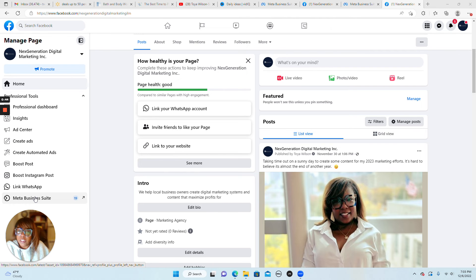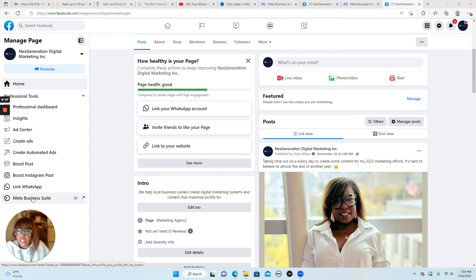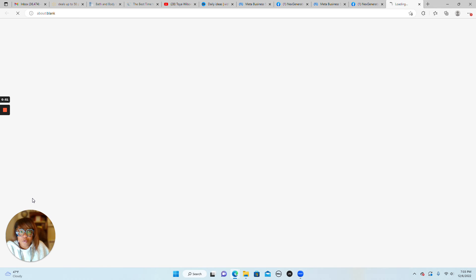All you want to do is go to the left-hand side of your page to the navigation bar and click on Meta Business Suite. I'm sure you are familiar with it.